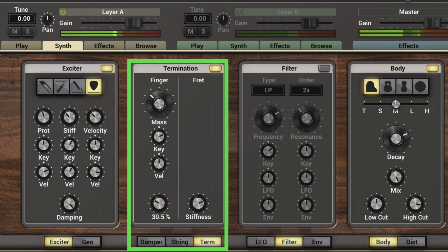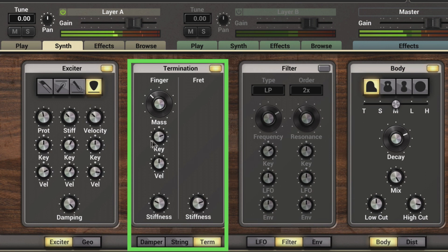We can influence the stiffness of the finger as well. The lower this is, the more we hear the influence of this on the notes in the range determined by the key range control.